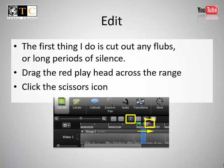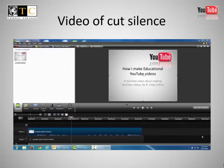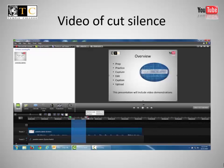Edit. The first thing I do is cut out any flubs or long periods of silence. Drag the red playhead across the range, then click the scissors icon. To remove gaps or long stretches of silence, drag the red playhead tool, then click scissors to cut.